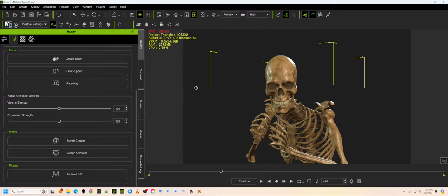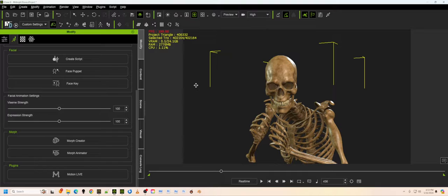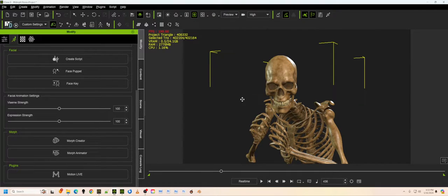Anyway, somebody was having an issue or thinking about bringing over a skeleton into iClone, character creator for it, and they were saying, how do I make them talk and everything? Well, that's a good question.